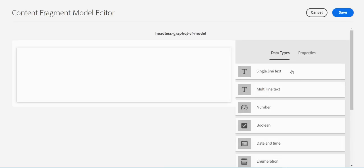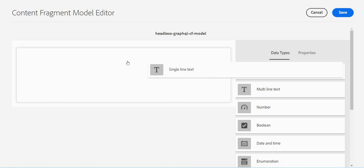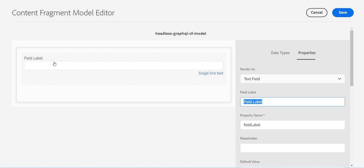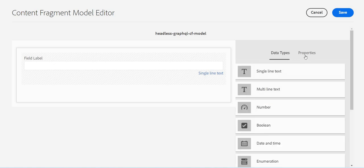Here we have different data types available. Data types are what you want to give, and then using these data types we want to create content fragments. For example, simple line text, which is a simple text. And as soon as we drag and drop, this is the data type and these are the properties for this.